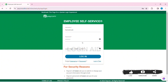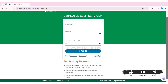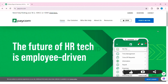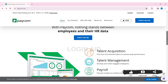In the login box, first enter your username, then enter your correct password. After that, enter the last four digits of your social security number or your PIN code. If you don't remember your username, click on Forgot Username. If you forgot your password, click on Password. After entering all your credentials, click on Login.